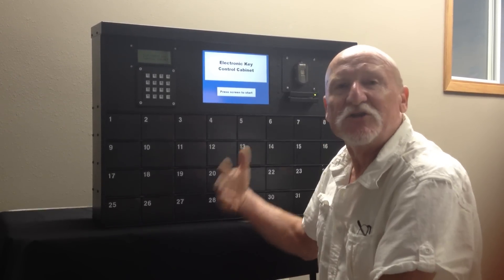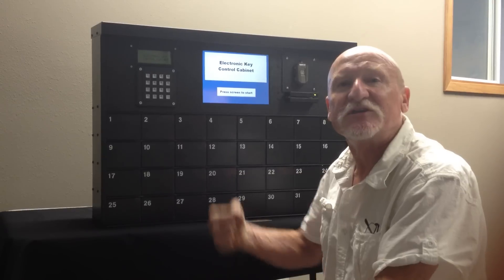If the keys are kept out longer than they should be, the unit can actually text that person or email that person with a reminder to get the keys back to the unit as soon as possible.